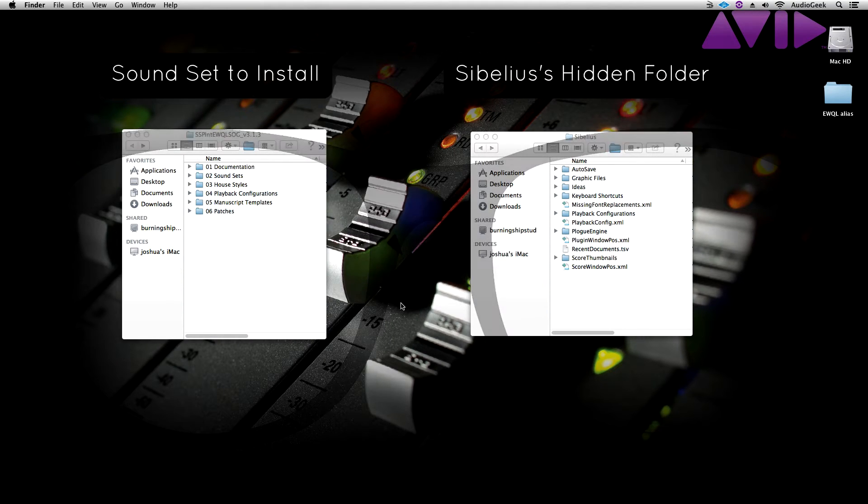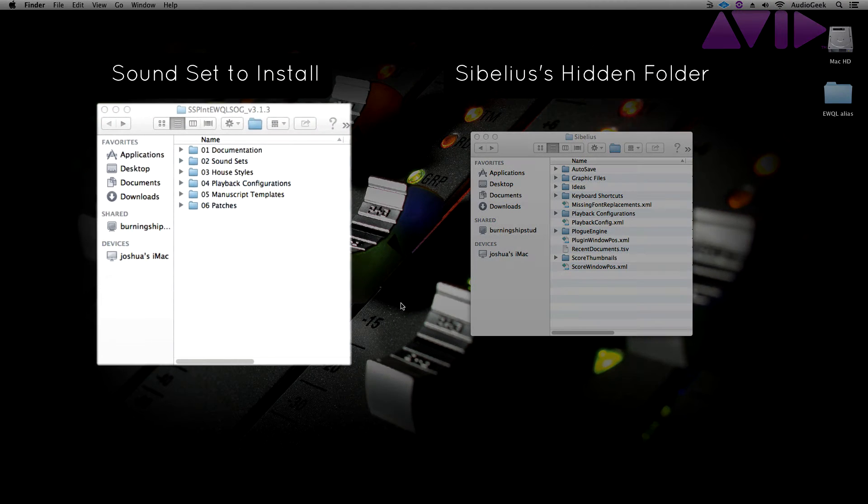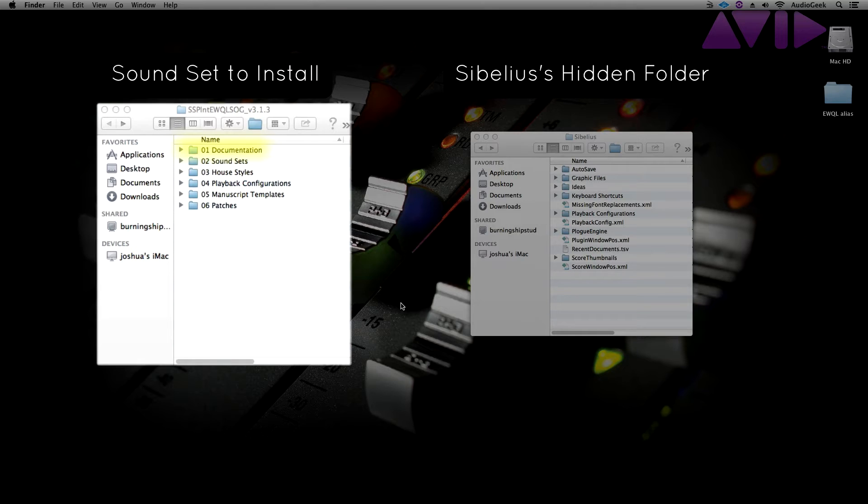On the left here, I have the Sibelius soundset for the East-West Quantum Leap library that I'm going to be installing for this tutorial. This soundset installation contains six folders. Documentation, which provides written instructions on how to install and work with your soundset.